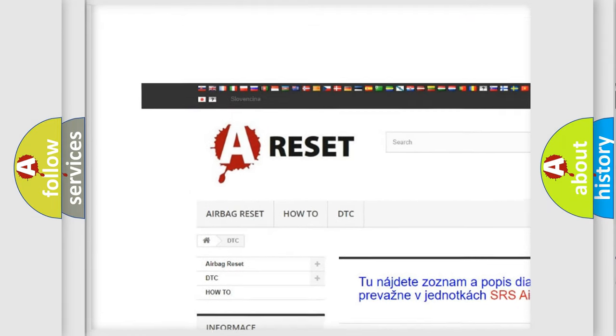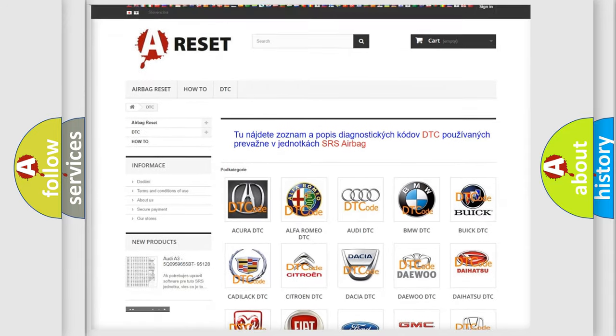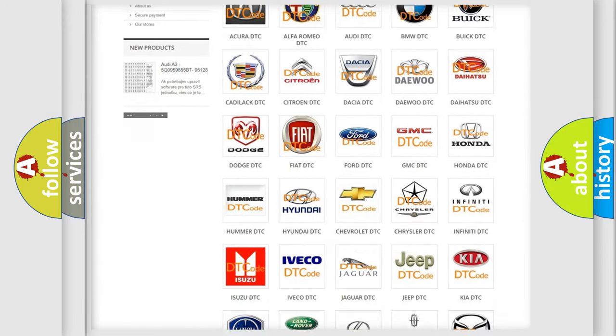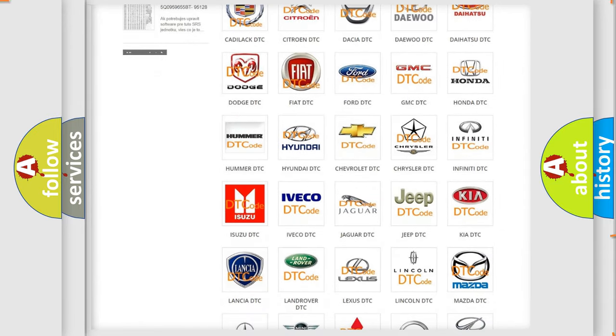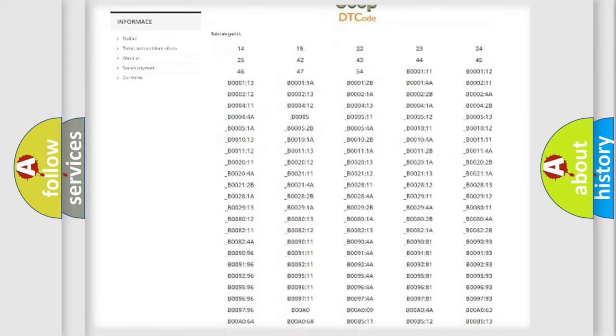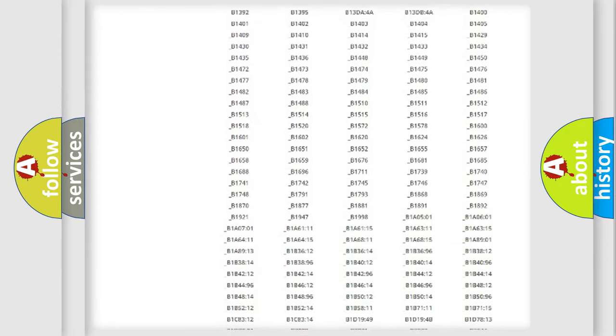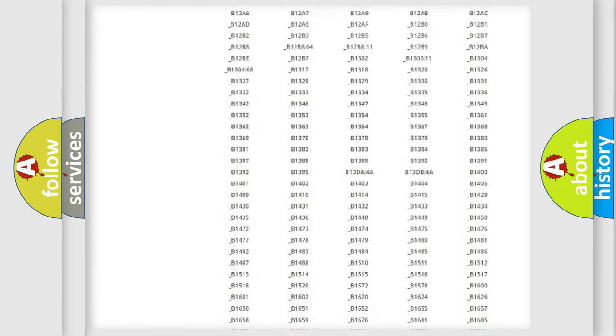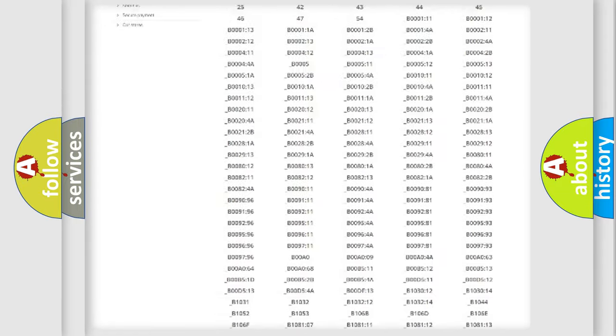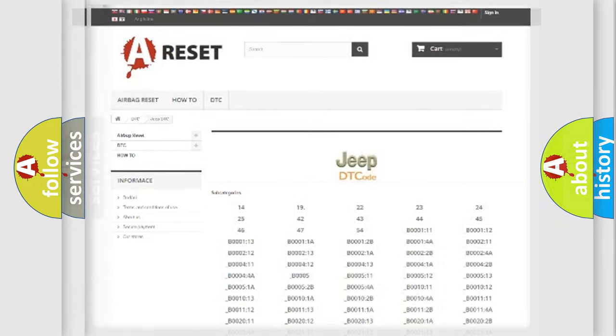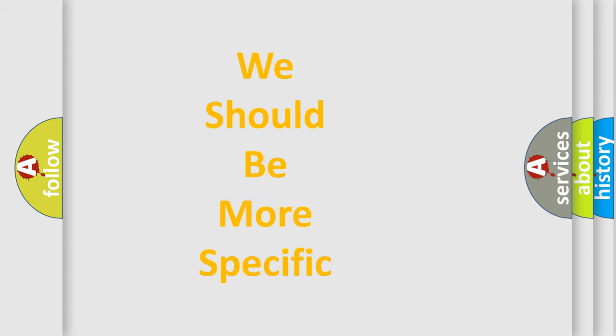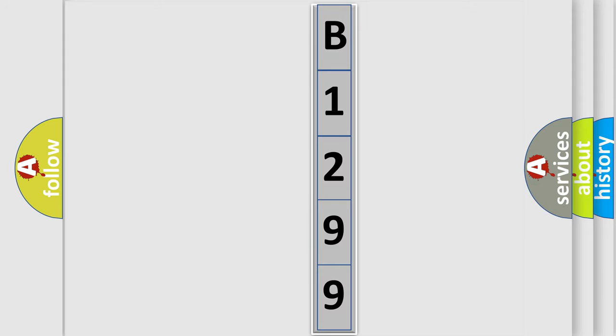Our website airbagreset.sk produces useful videos for you. You do not have to go through the OBD2 protocol anymore to know how to troubleshoot any car breakdown. You will find all the diagnostic codes that can be diagnosed in Jeep vehicles, and many other useful things. The following demonstration will help you look into the world of software for car control units.